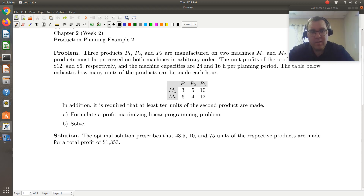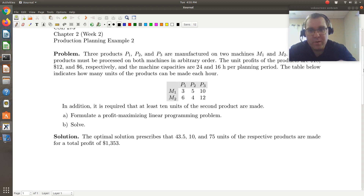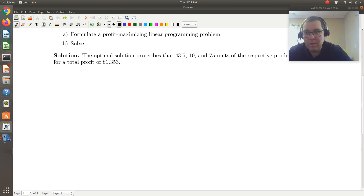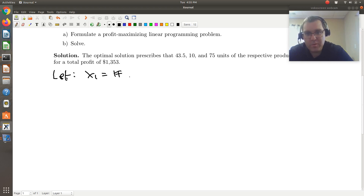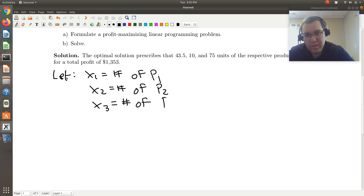First things first, this is a production planning problem. What we're going to need to determine is the number of units of product one, two, and three that we want to make in order to maximize our profits. So let x1 be the number of units of product one, x2 be equal to the number of units of P2, and x3 be equal to the number of units of P3.